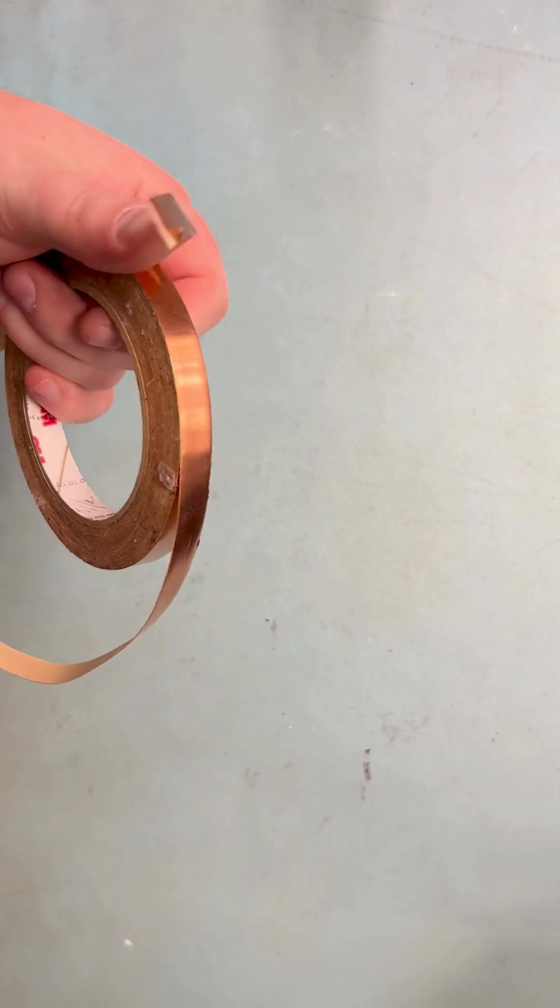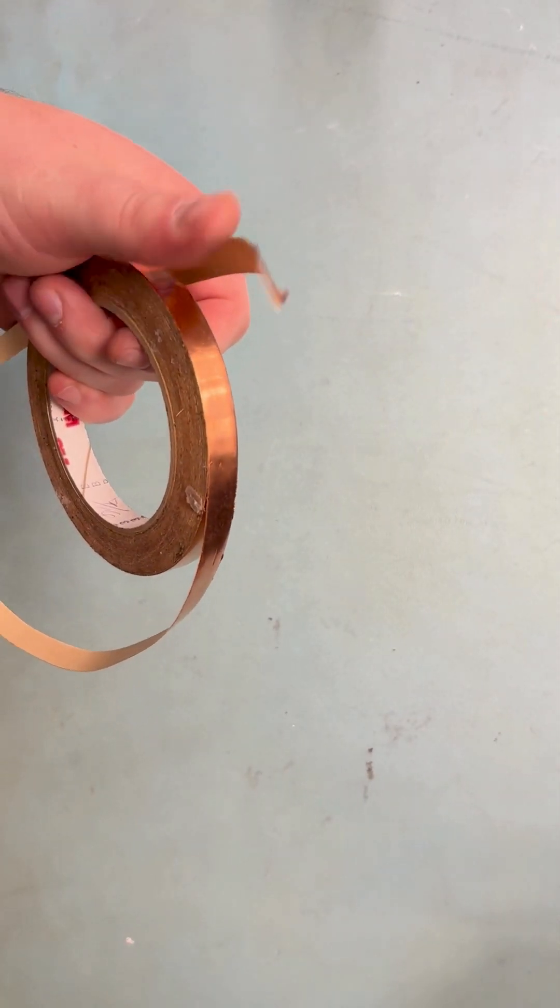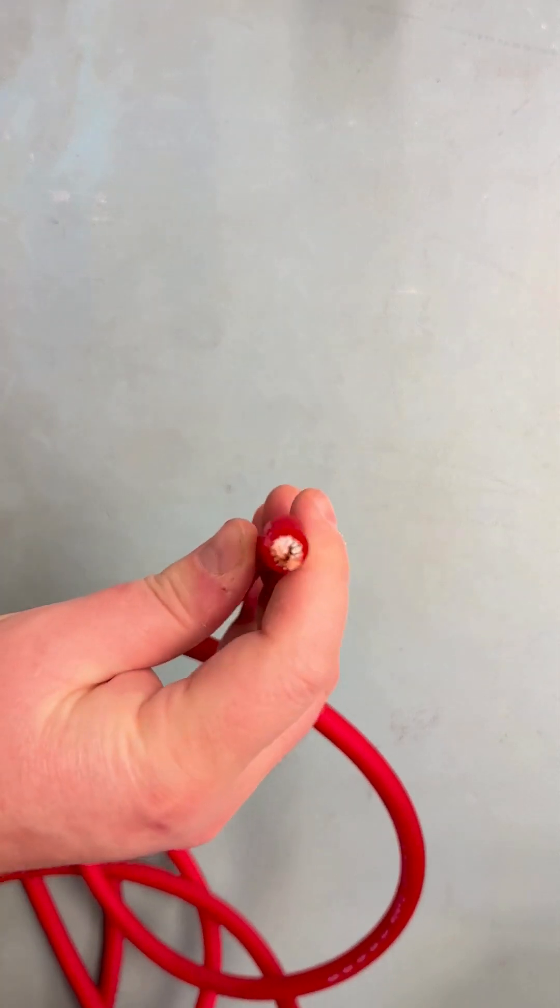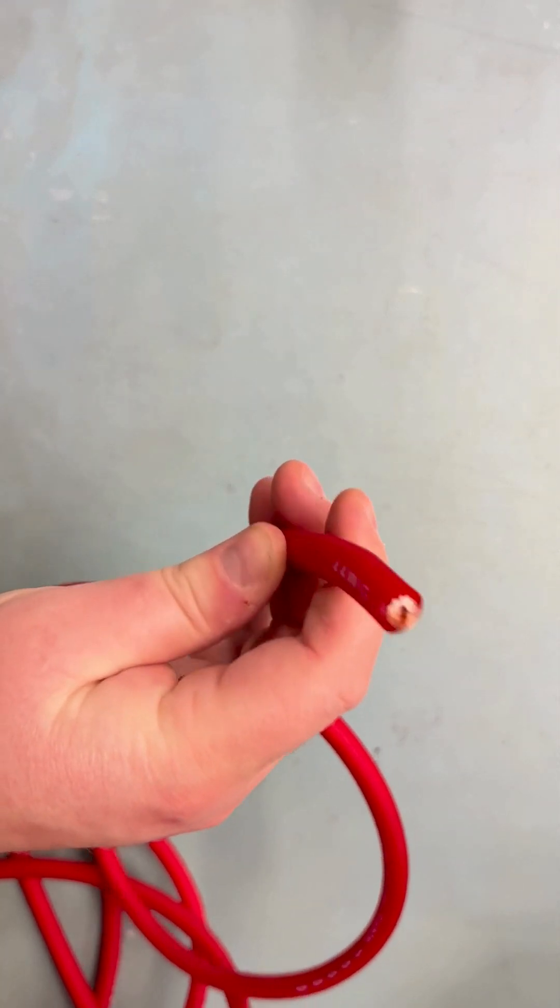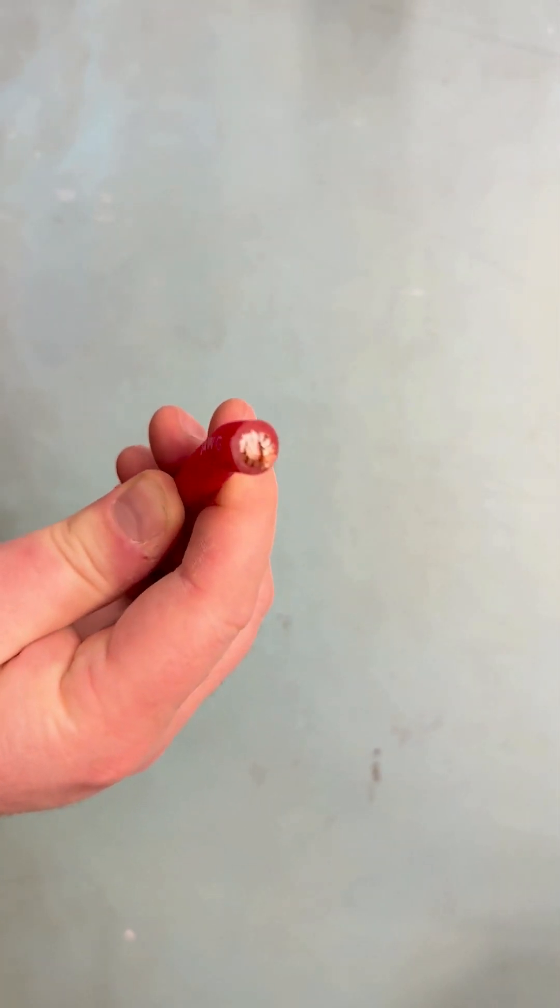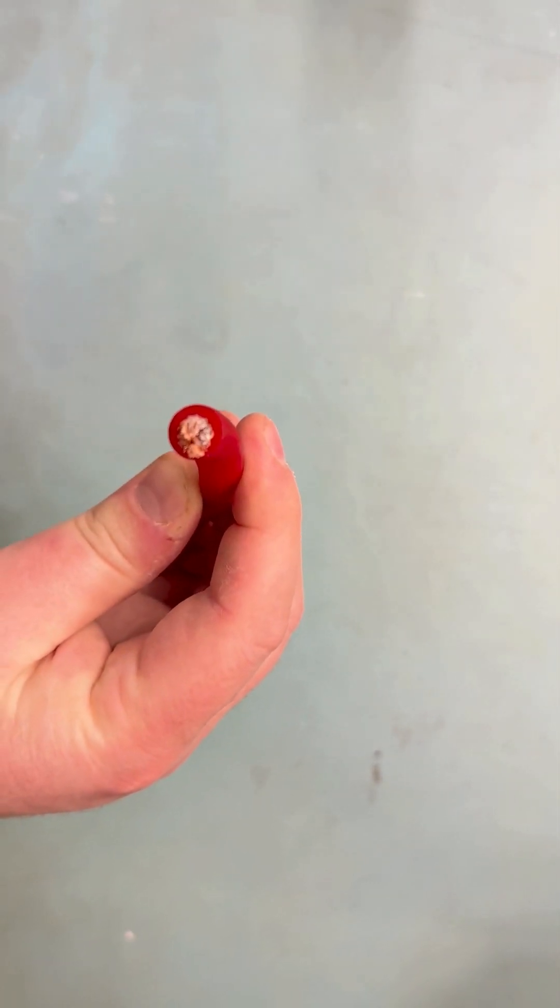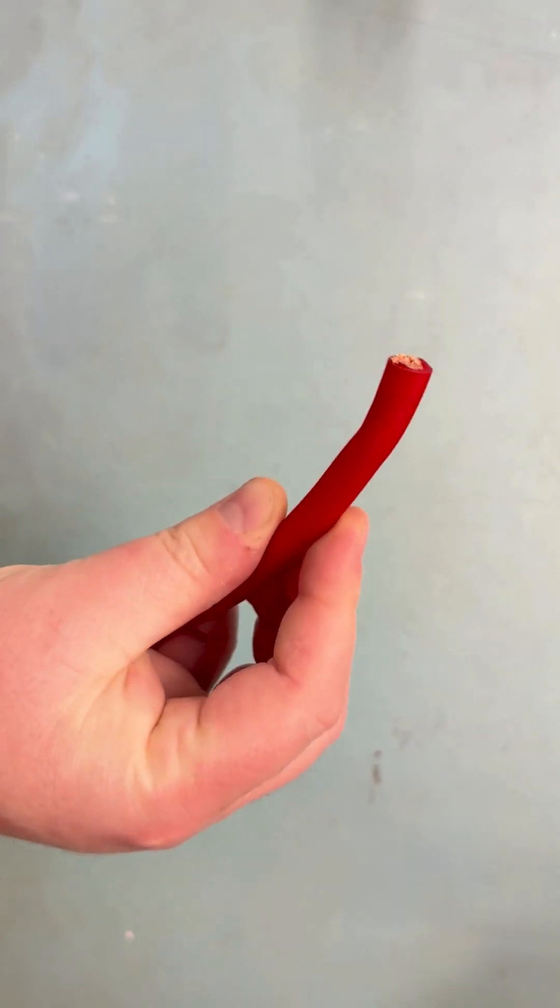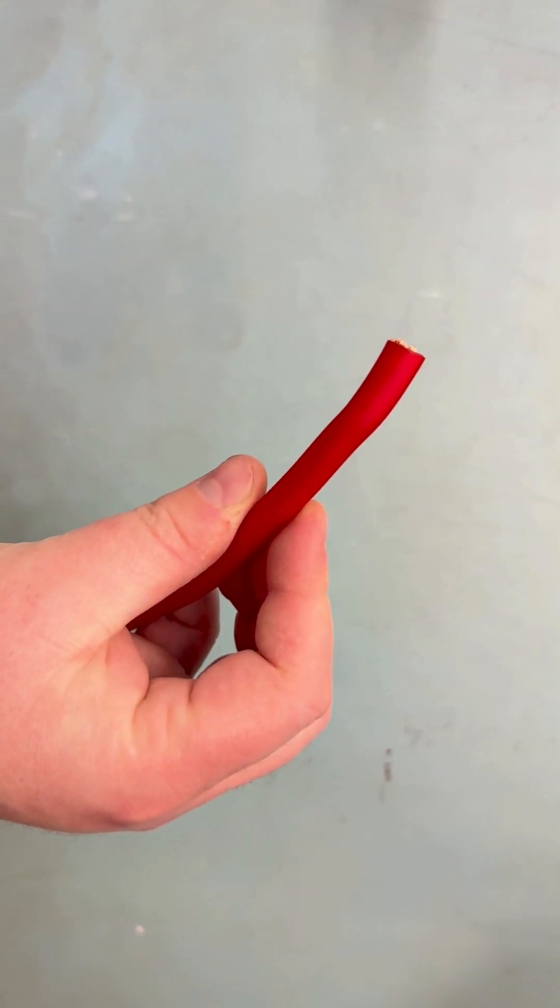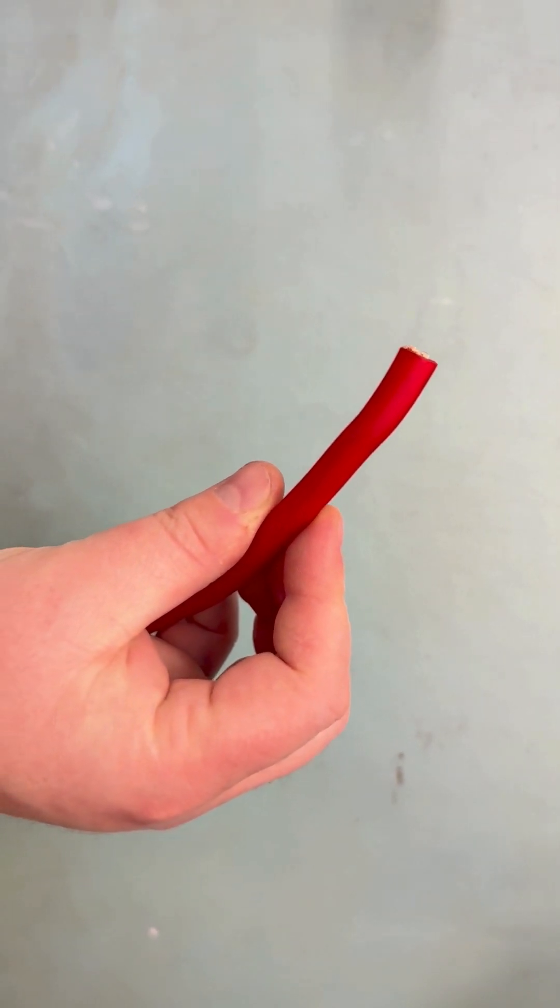If I were to use the same length of stranded wire instead of copper tape, I would need to use this 4 AWG cable to achieve the same results as the 0.7 mm thick copper. Obviously this was not practical or even possible.